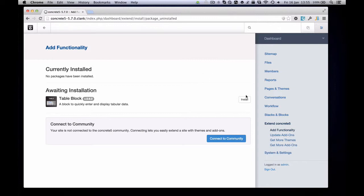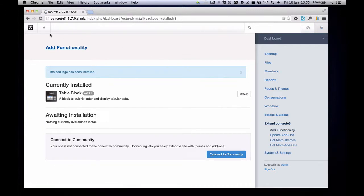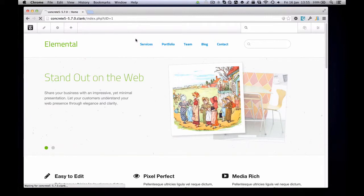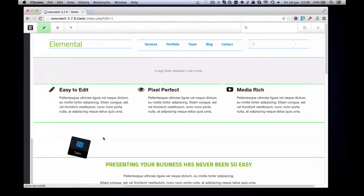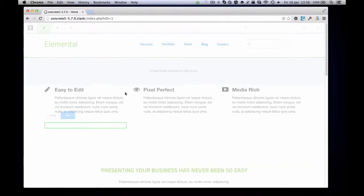So I'll give a demo right now. Here we are with 5.7 in the back end and I'm going to install this package. If I go to the front end — this is just a default install — I'll now add a new block, the table block, and add it to the page. What we've done differently from 5.6 is instead of popping up a modal dialog window, we can take advantage of the same feature the Redactor content editor uses, which is inline editing on the page itself.